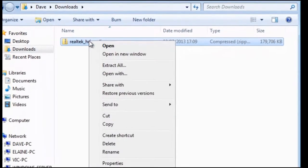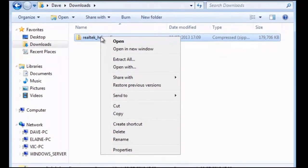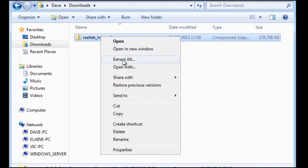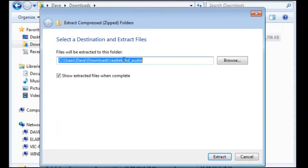If we right click on the folder we can get the opportunity to unzip the files by clicking on extract all. Next you will be prompted to supply a location. In our example we shall leave it as the suggested location.